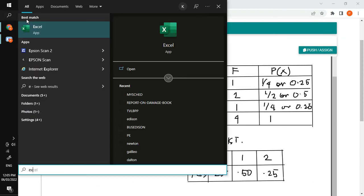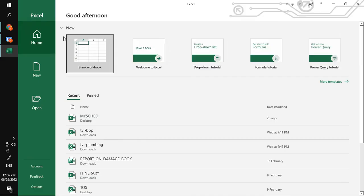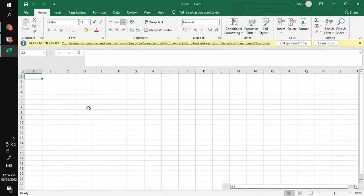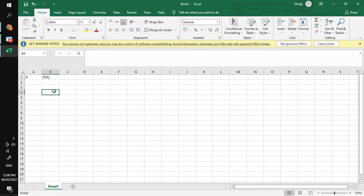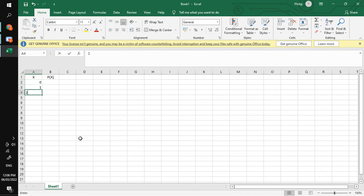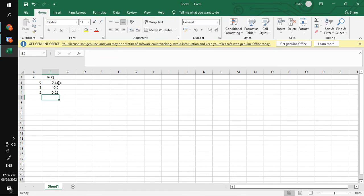After making your probability distribution, you will now be making the probability histogram. We can use Excel to construct our probability histogram. On the first column, these are the values of your random variable X; the second column contains the probabilities. The values of our random variable X in our example are zero, one, and two, and their corresponding probabilities are 0.25, 0.50, and 0.25.